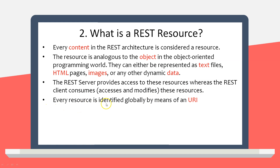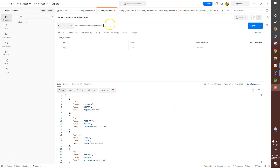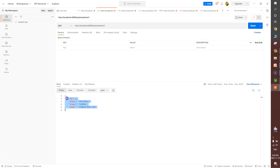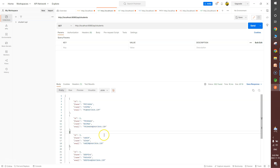Every resource is identified globally by means of a URI. Let me show you in Postman — I'm making a GET call to get student one. What you see here is a student object having ID, first name, last name, and email. In REST, this object is also known as a REST resource. Not only objects, but files, HTML pages, text files, and PDFs — everything is a resource.